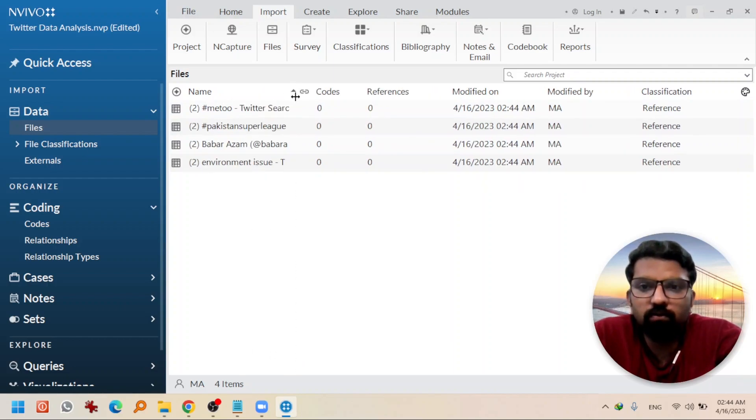So this is the process of importing data into NVivo. I discussed the benefits of downloading data as datasets from Twitter, and then we learned how to import that data into NVivo. If you want to follow this series, please subscribe to this channel so you won't miss any video I'm going to post in the coming days.